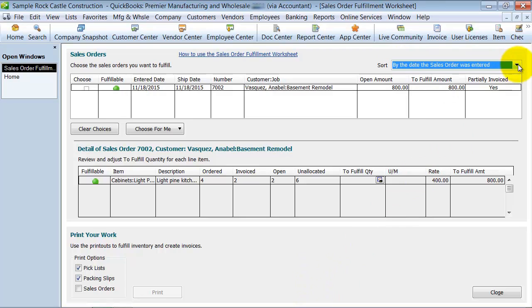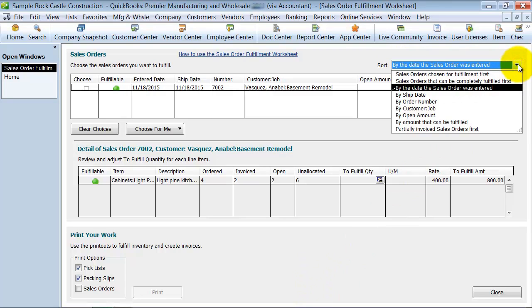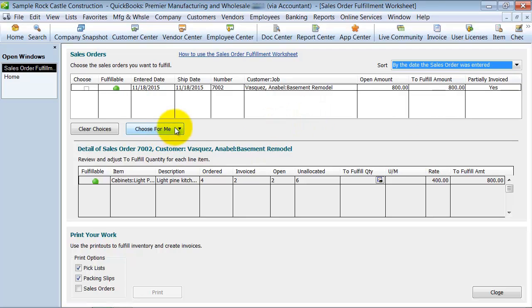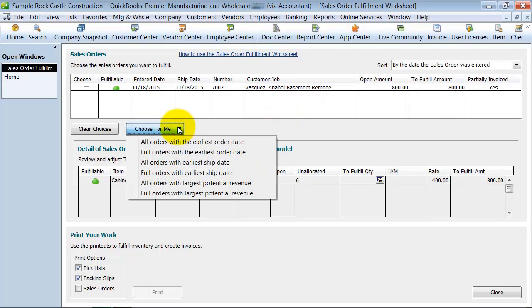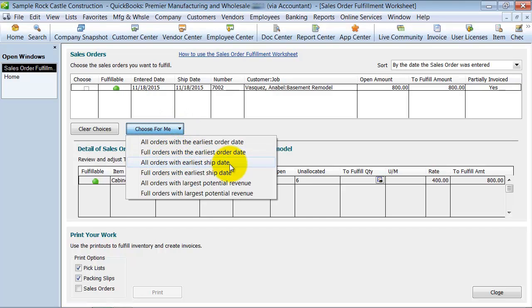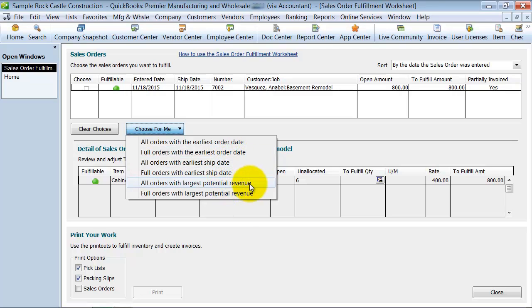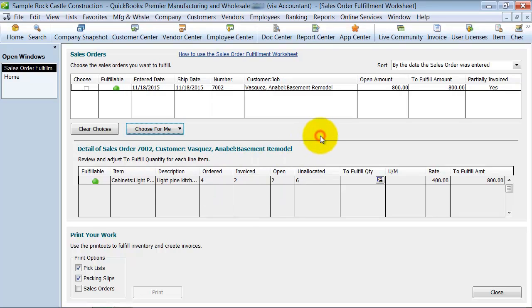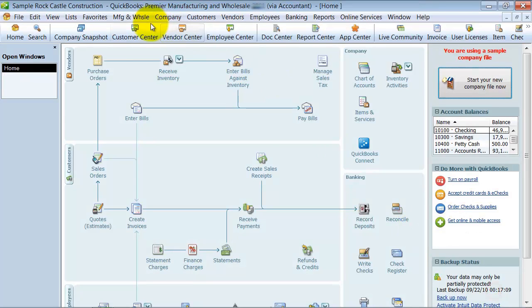And you can sort it by the date entered, by customer job, by order number, and then you can also come down here and say, I want to choose all orders with the earliest ship date, with the earliest order date, largest potential revenue. So this is your Sales Order Fulfillment Area.